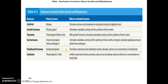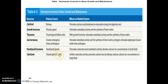Parathyroid hormone (PTH), produced by the parathyroid glands located on the posterior surface of the thyroid, stimulates osteoclastic activity. PTH causes osteoclasts to break down bone, releasing calcium into the blood and elevating calcium concentration. Calcitonin, produced by the C cells (parafollicular cells) of the thyroid, counteracts PTH — while PTH stimulates osteoclasts, calcitonin inhibits them.